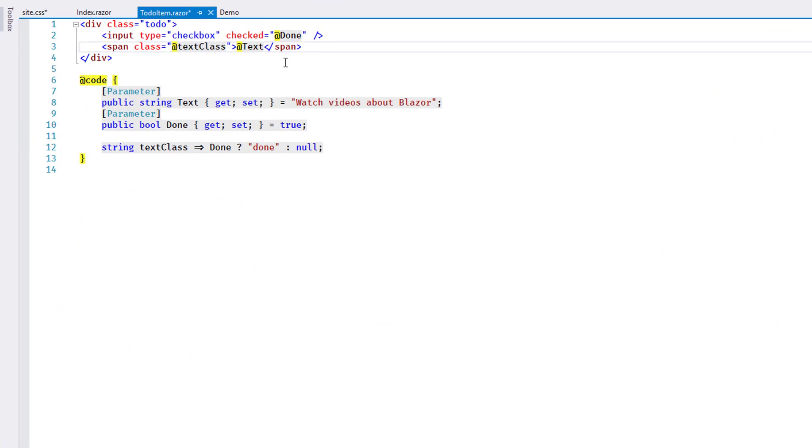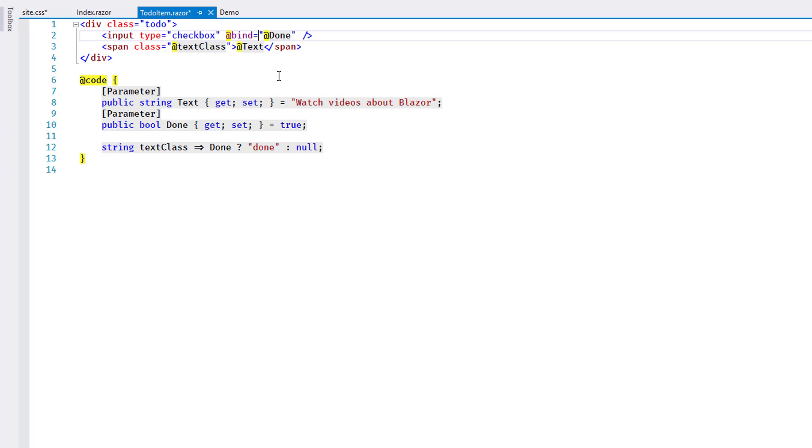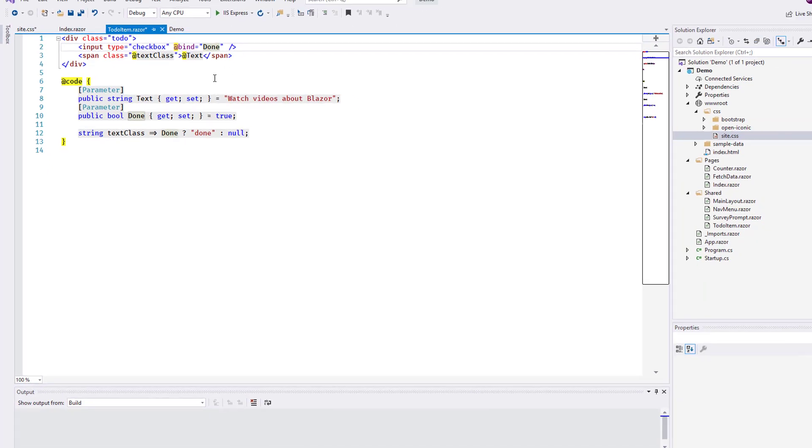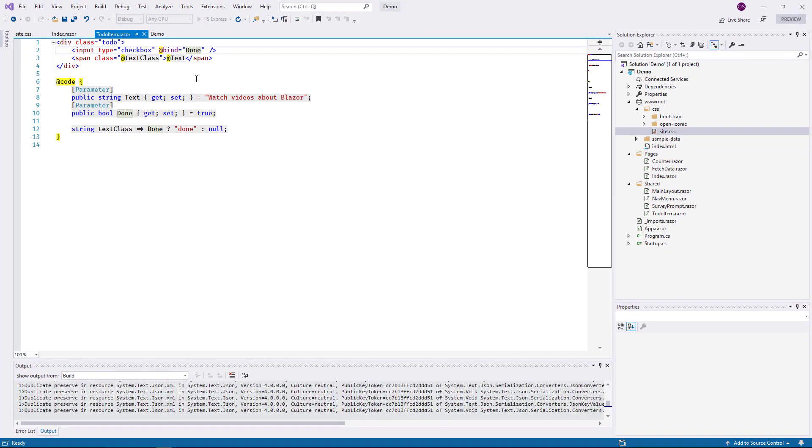To change this behavior, I replace the attribute checked with @bind for the checkbox. This attribute has a special meaning and I'll look at it in detail later. Most importantly, it activates two-way data binding. I remove the @ sign for the Done property name, since the attribute understands automatically that this refers to a C-sharp code element.